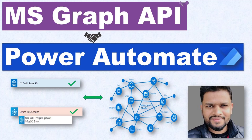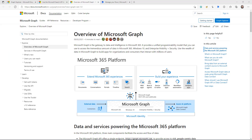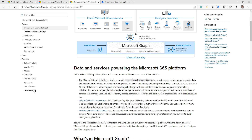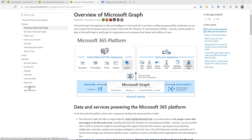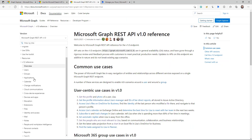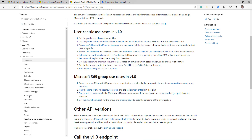If you log into docs.microsoft.com and look for the Microsoft Graph documentation, that page will give you all the information about Microsoft Graph. Under the Reference section, you can see how many different APIs and cloud services are available right now.